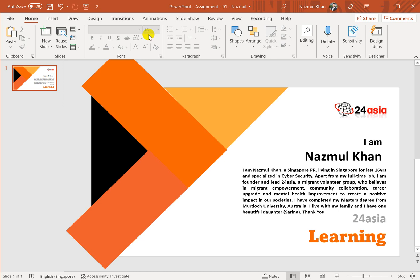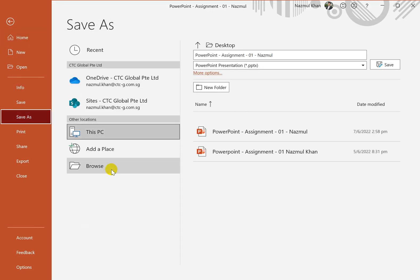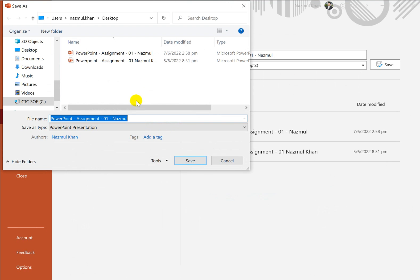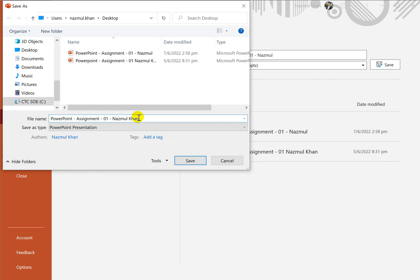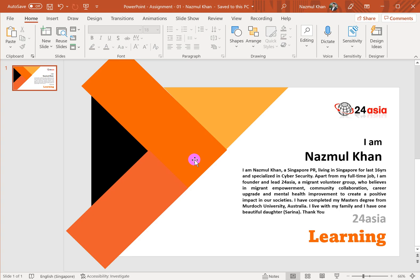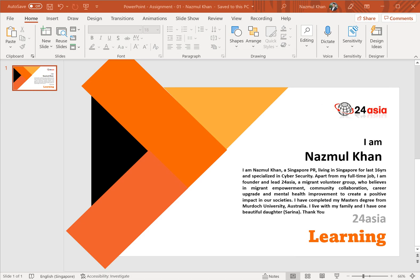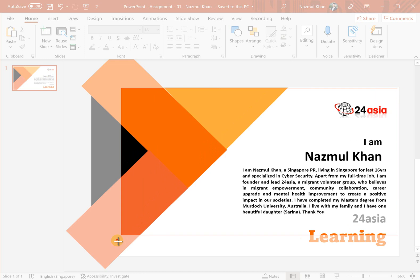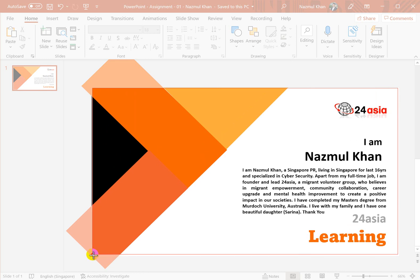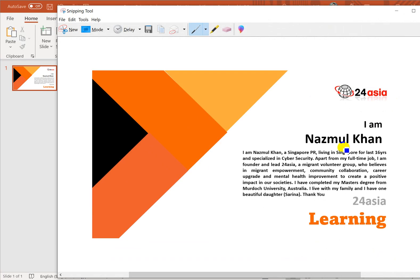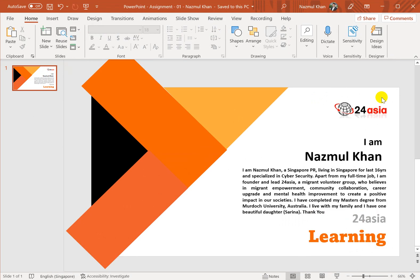Now you need to go to File, Save As, save to your desktop, and name it something like 'PowerPoint Assignment' followed by your name. If you want to share it, you can also use the Snipping Tool — click New, drag from one corner all the way across, then save it and pass it to your friend to show that your assignment is perfect. Our assignment is done — that's so simple!